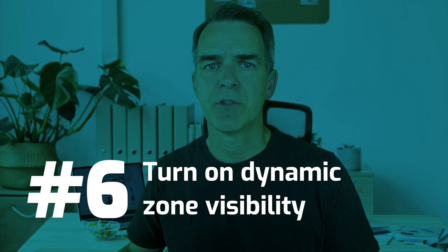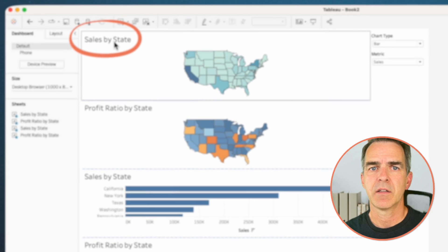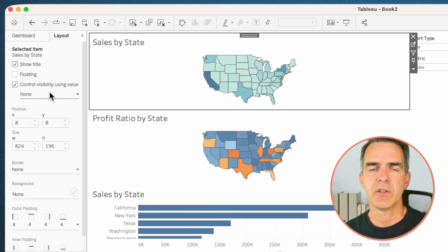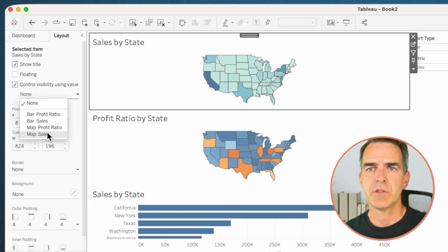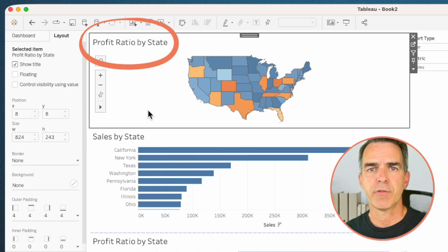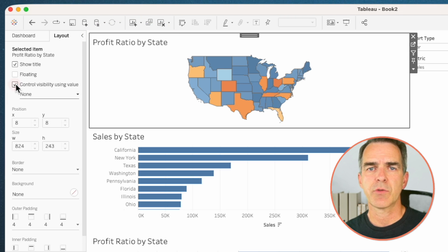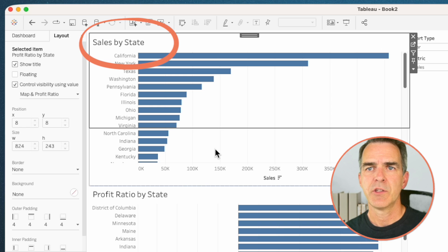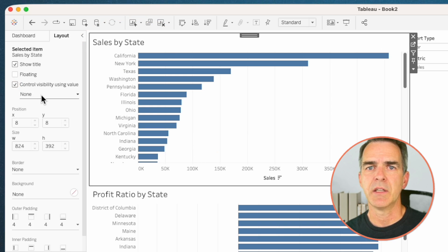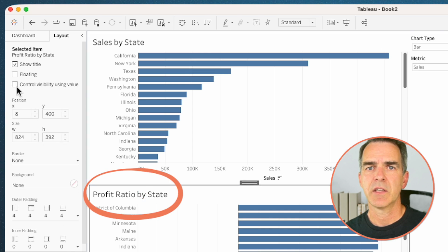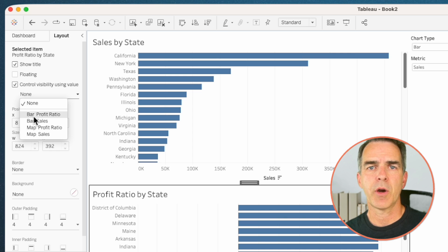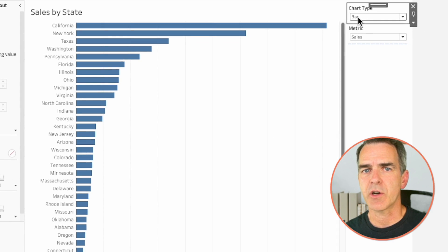Here's where the magic happens with dynamic zone visibility. Click on the 'Sales by State' map sheet, go to the Layout tab, and choose 'Control Visibility Using Value' — instead of None, choose 'Map and Sales'. Click the 'Profit Ratio by State' map sheet, choose the control visibility option, and pick 'Map and Profit Ratio'. For the 'Sales by State' bar chart, control visibility and pick 'Bar and Sales'. Lastly, set control visibility on 'Profit Ratio by State' bar chart to 'Bar and Profit Ratio'.